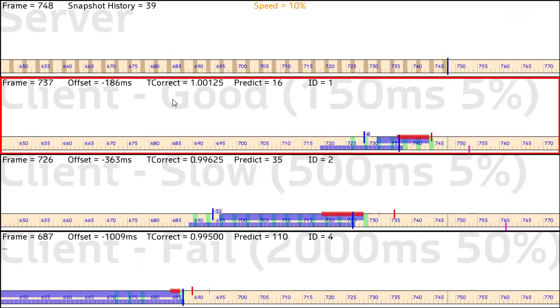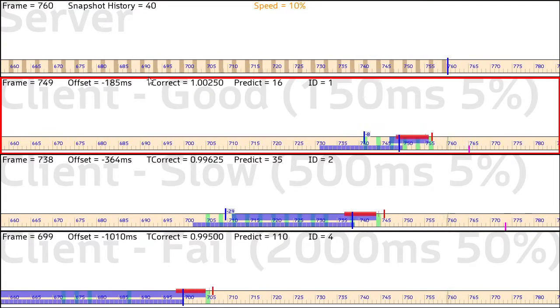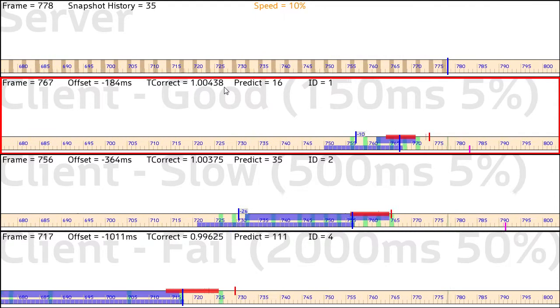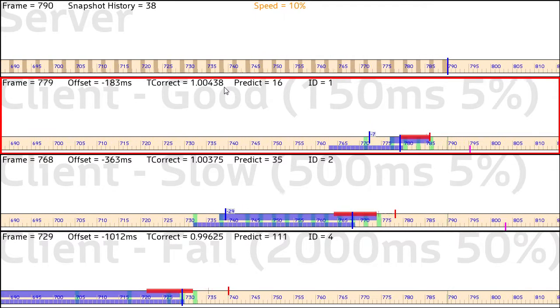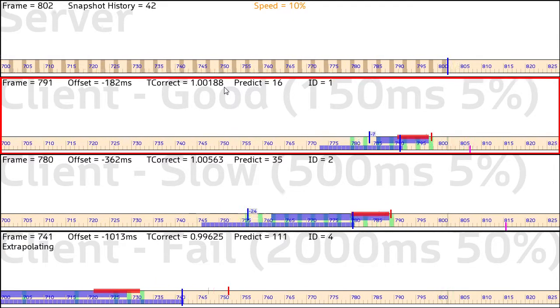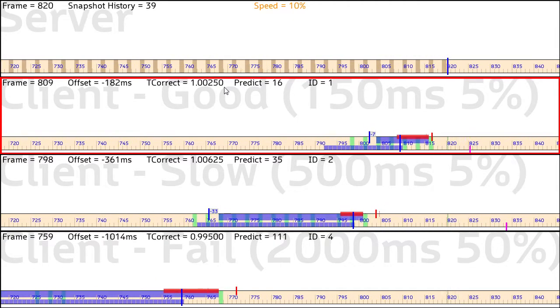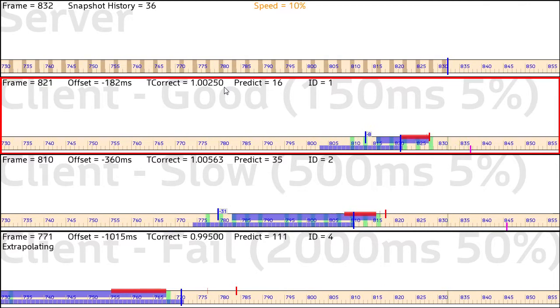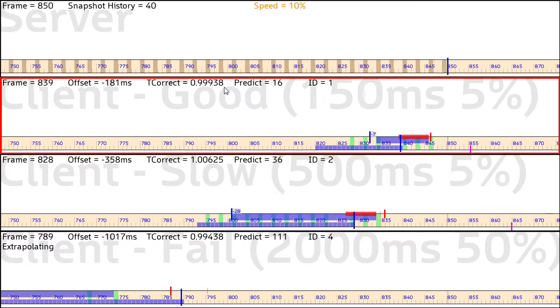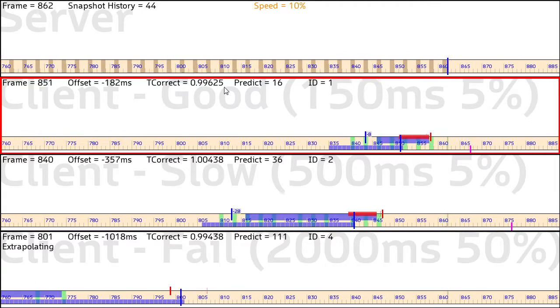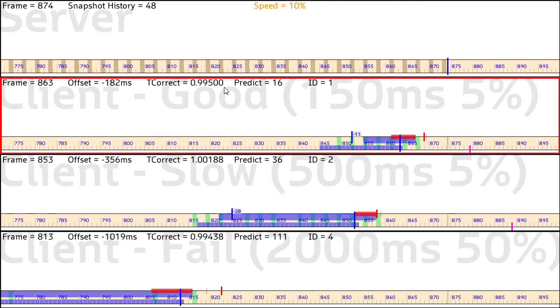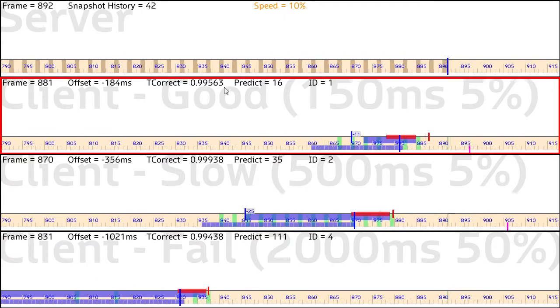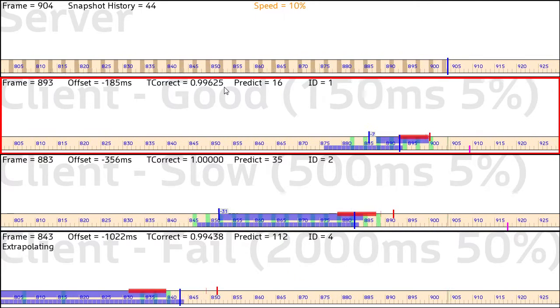This basically means the timer correction factor. So a value of 1 is a perfect 60 frames per second, whereas a value that's slightly lower than 1 is running a little bit slower than 60 frames per second, and obviously a value higher than 1 is a little bit faster than 60 frames per second. And so the idea behind this is that the game slows down or speeds up to try and keep the current time in sync with the network time.